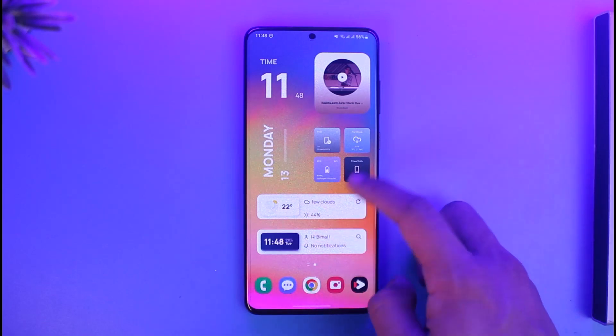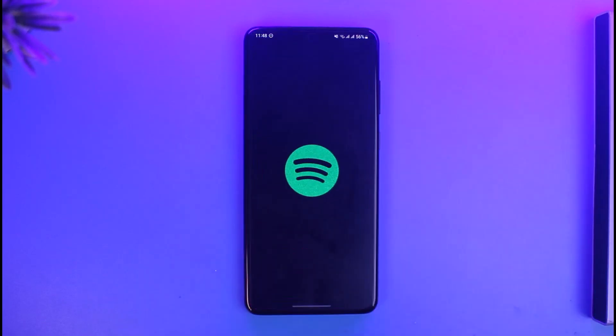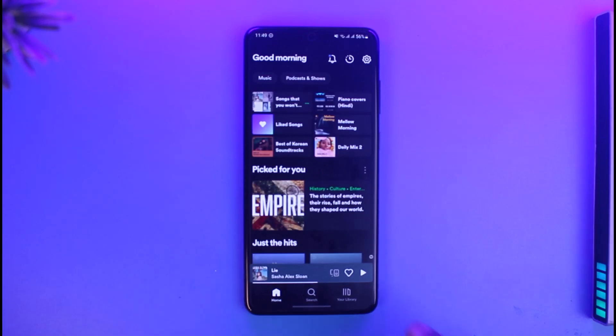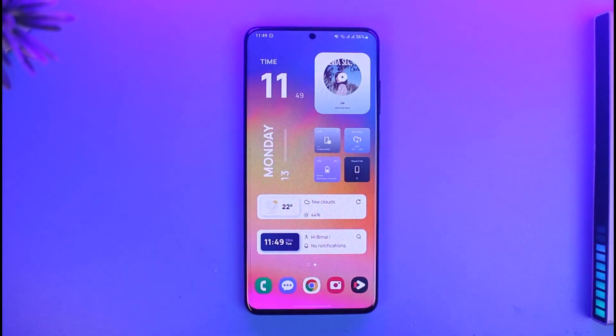In my case, if I open the Spotify app I already have Premium. But if you don't have Premium, you'll find the Premium icon from the bottom right of the screen.